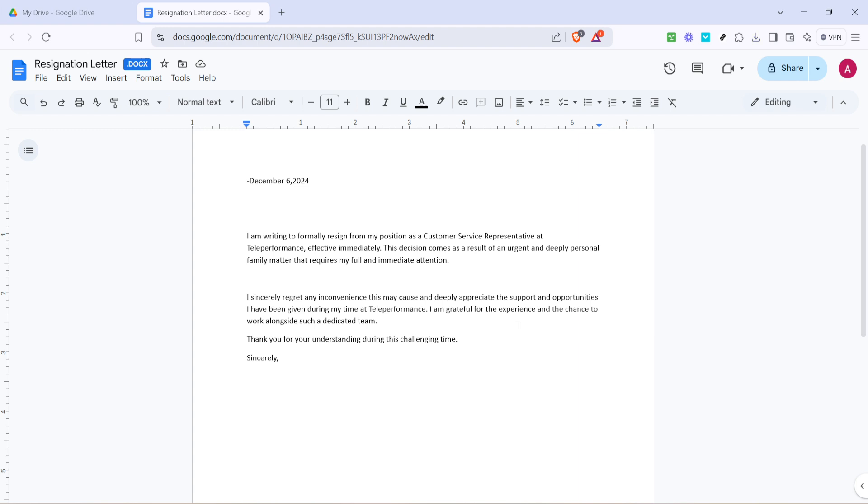Whether you're working on a personal project or collaborating with a team, these steps help streamline your workflow. It's important to remember Google Docs works with a range of text file formats. So whether you have a TXT, DOCX, or even a PDF, this tool can often handle editing needs.